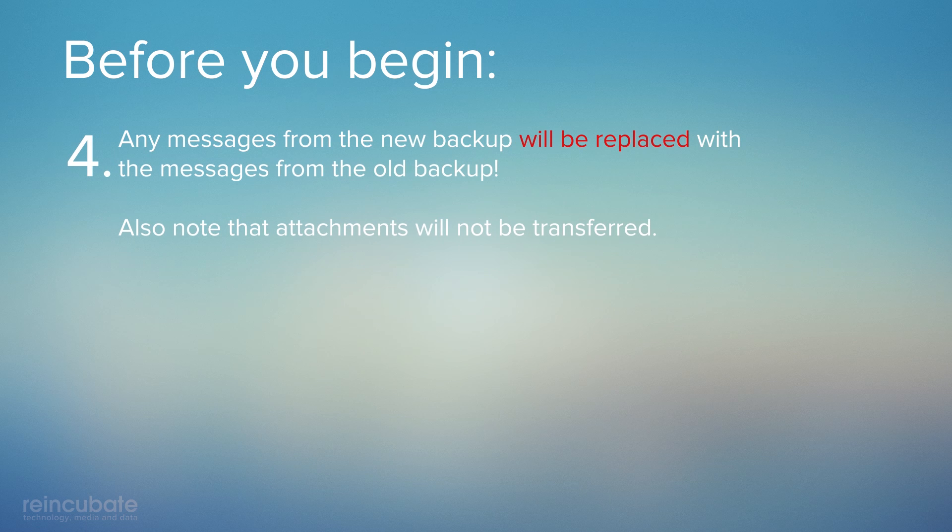Note that messages from your newest backup will be replaced with the messages from the older backup.